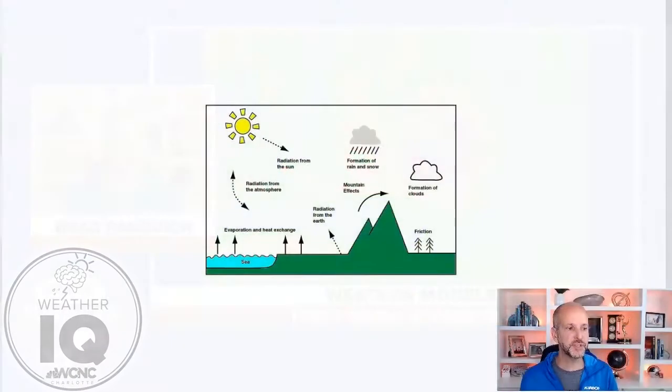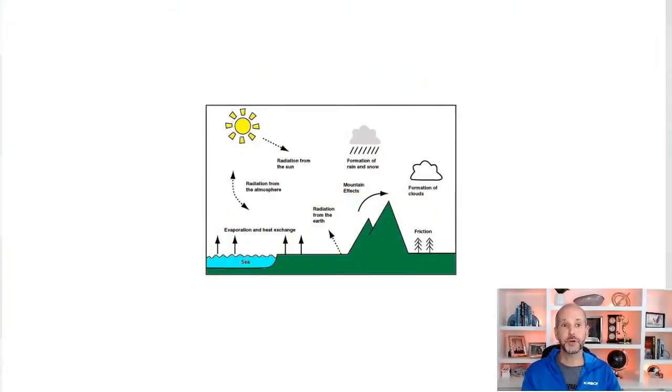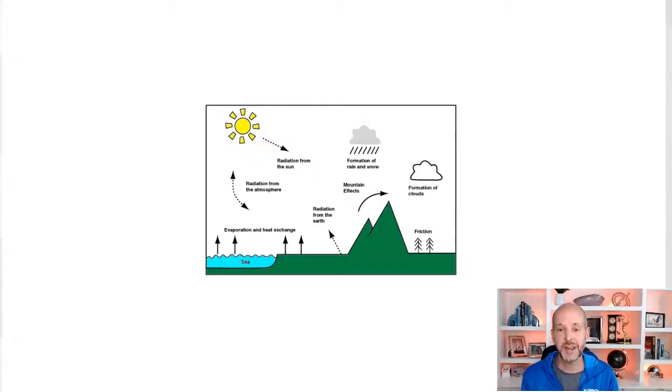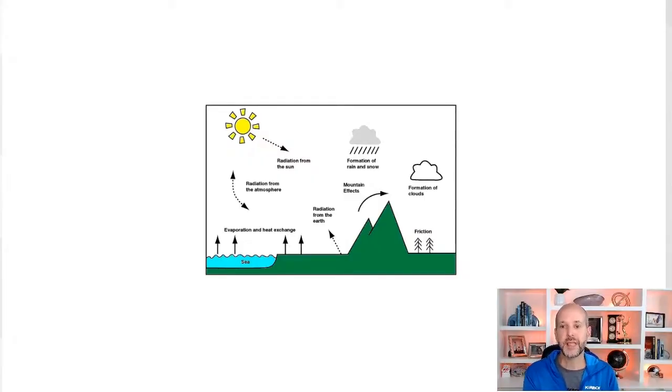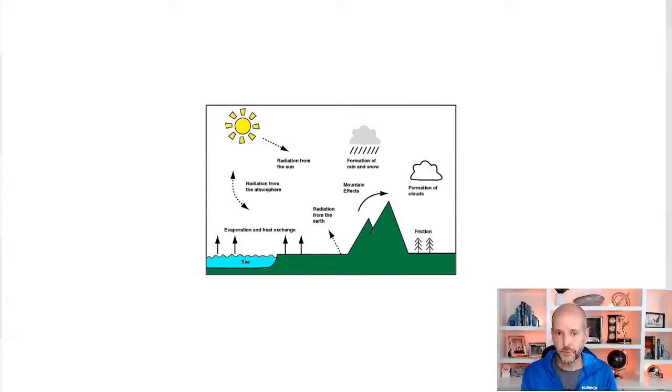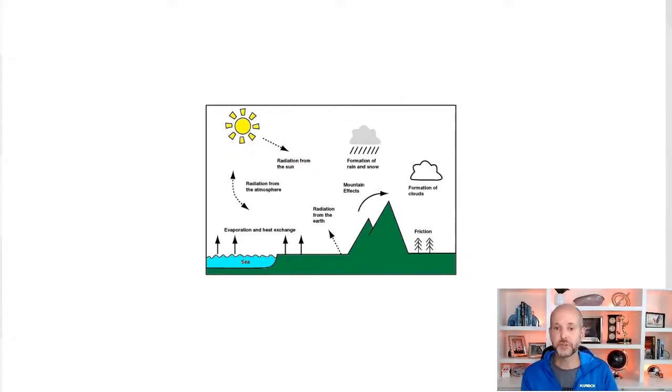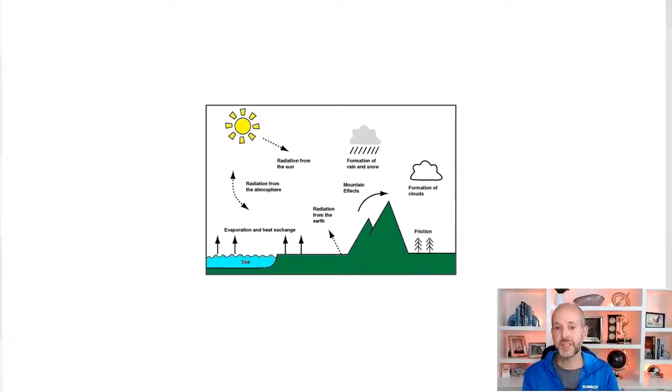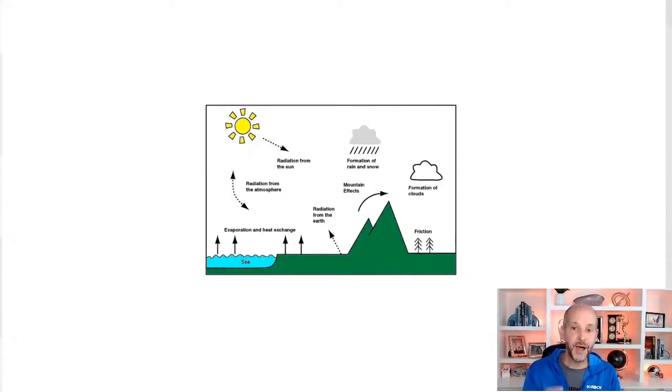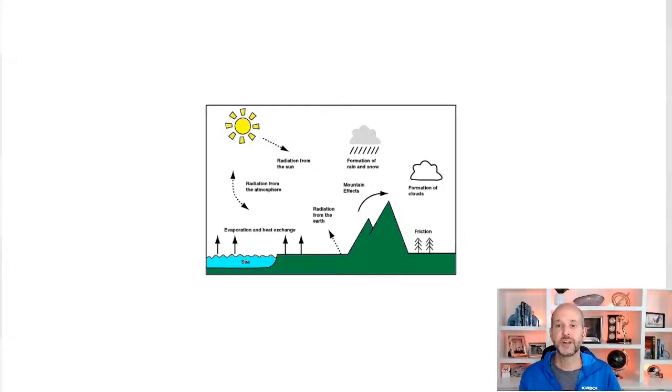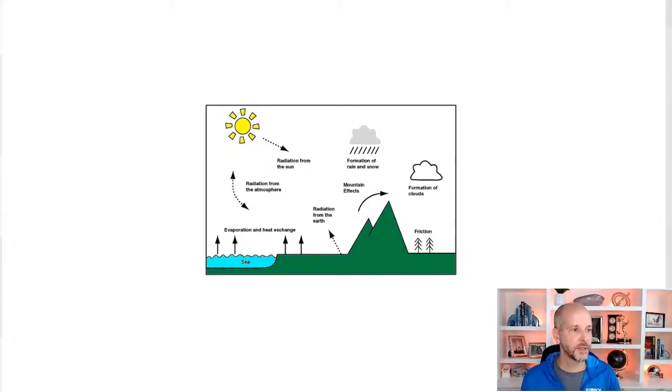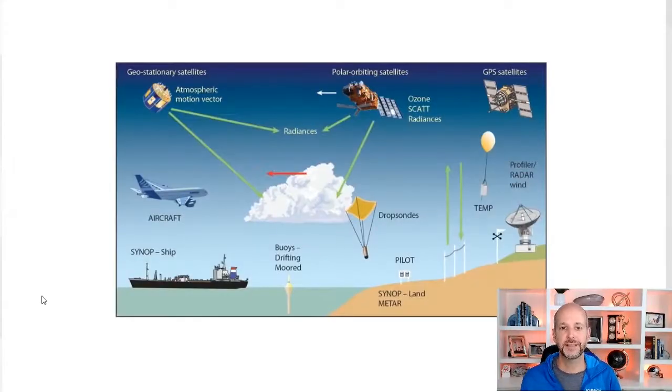So first thing you got to understand about modeling the atmosphere, there are a lot of inputs. So you need a lot of data to go in. We've got to take into account a lot of things in the atmosphere: incoming solar radiation, radiation from the atmosphere, from the ground, from the sun, evaporation between the ocean and water and the atmosphere, heat exchange, radiation from the earth, topography, which is mountains or hills or trees or even buildings, formation of rain, snow, ice. There's a lot of parameters. All these energy budgets and heat fluxes are really important.